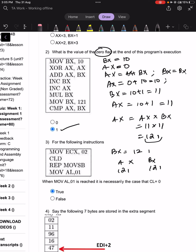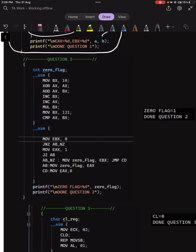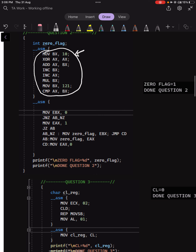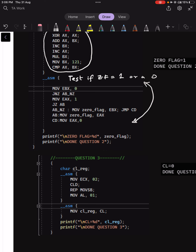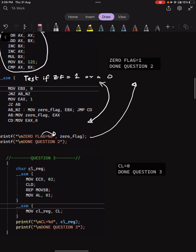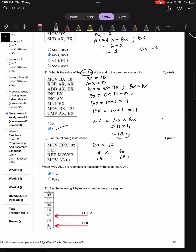Let's verify this theoretical understanding using Visual Studio. The code performs exactly what is in the question, and we have devised a logic to test the zero flag — using JZ and JNZ instructions to obtain the zero flag value. The zero flag is printed out and is indeed 1, which matches what we derived from calculations.